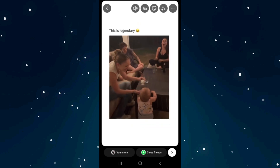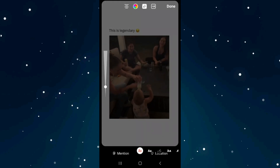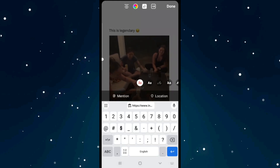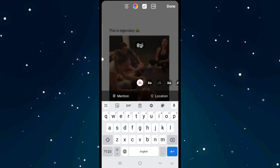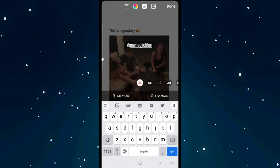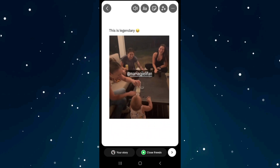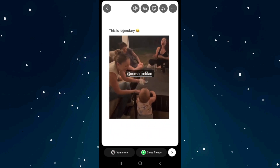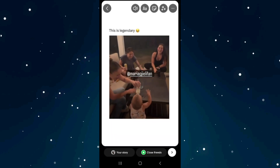After that you can mention the person you took the video from, from here really quick. After you mention them, click on done, and then click on share from here.